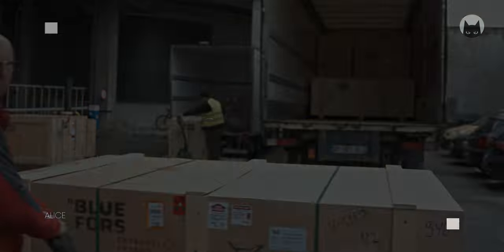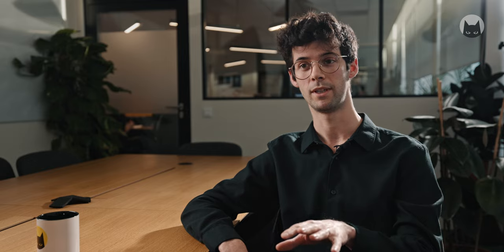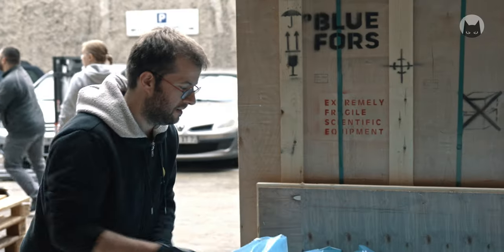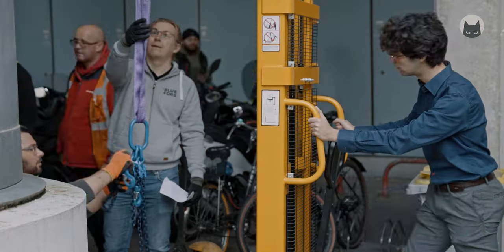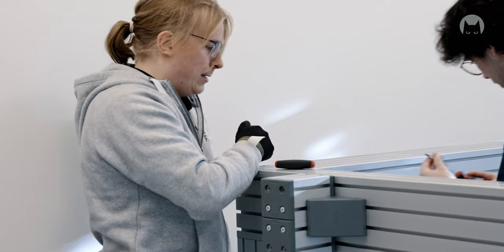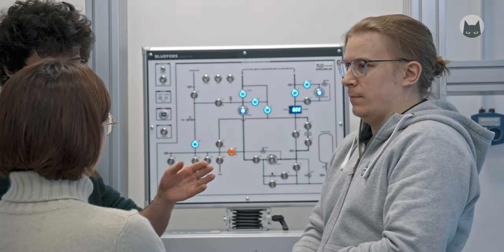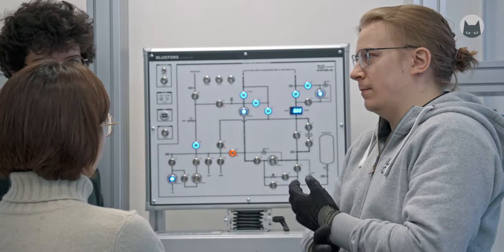We received these machines from Blue Force, a company based in Finland. We installed these two fridges. We are a team of five people composed of mechanical engineers, quantum engineers and technicians. Blue Force also sends an engineer that comes and helps the installation.